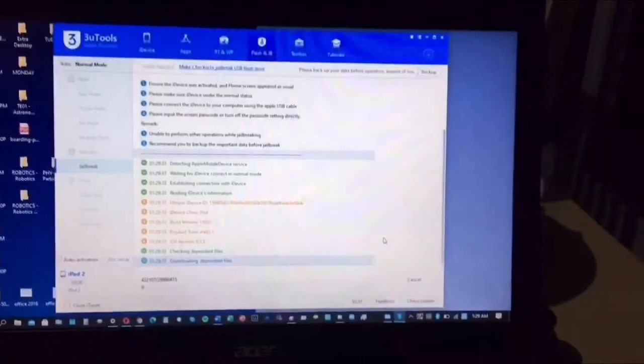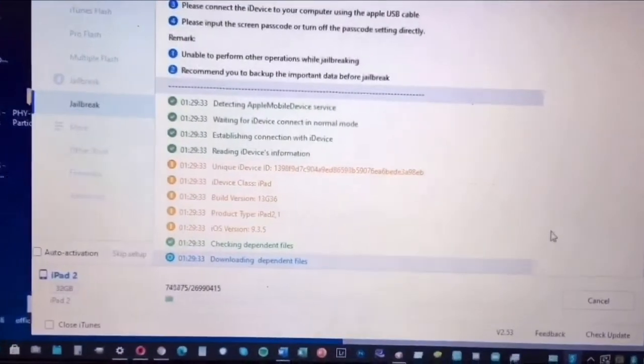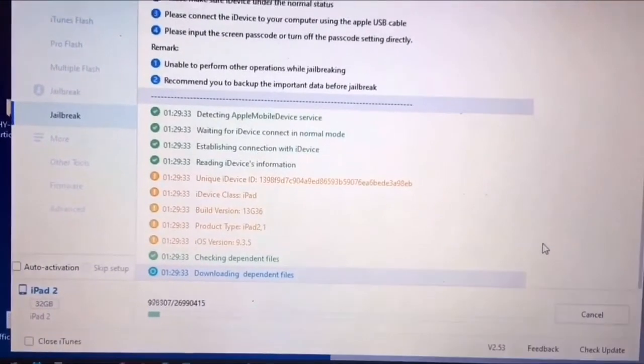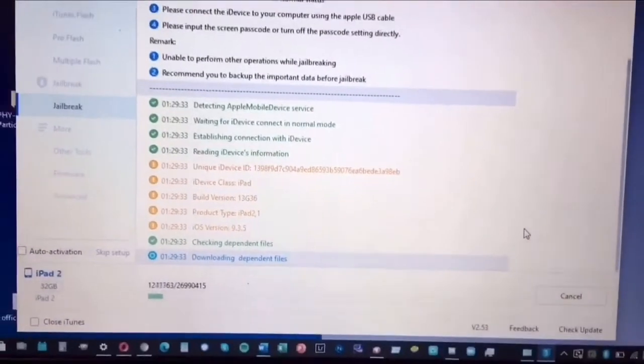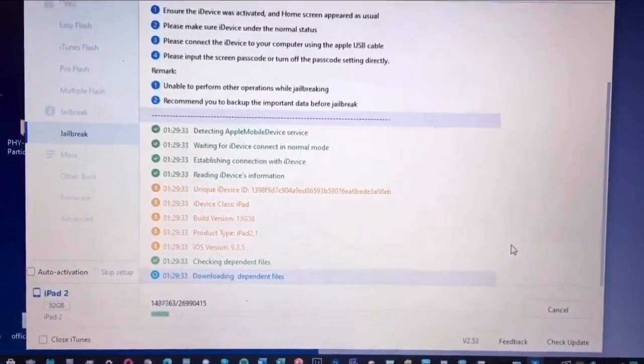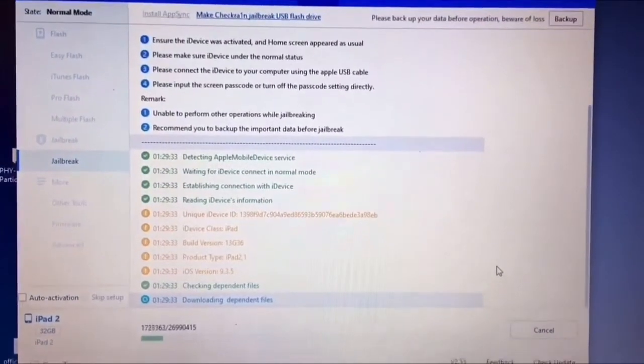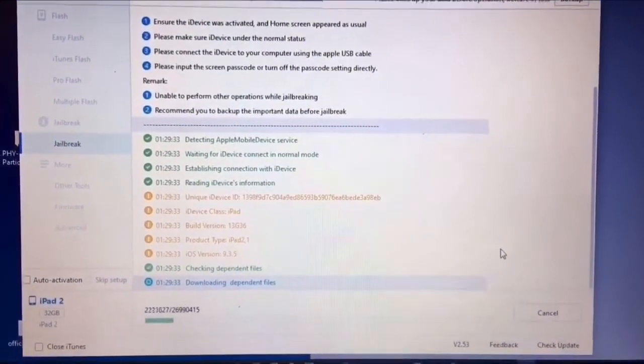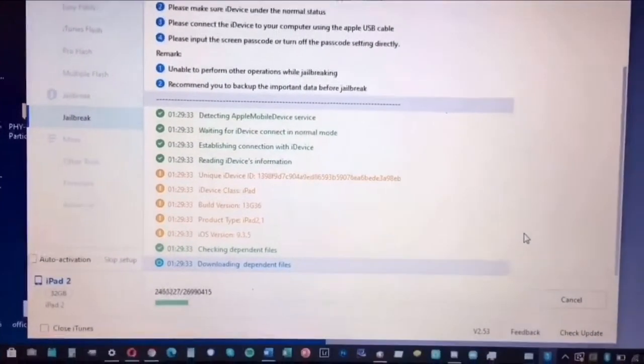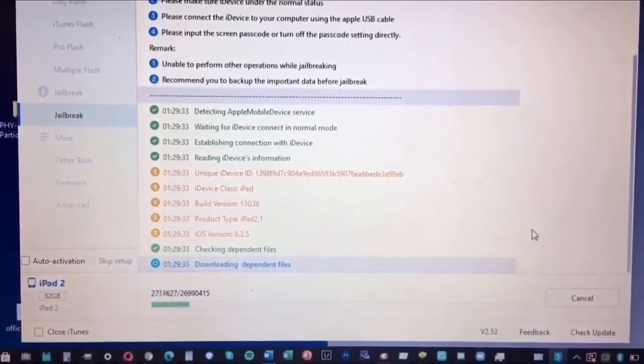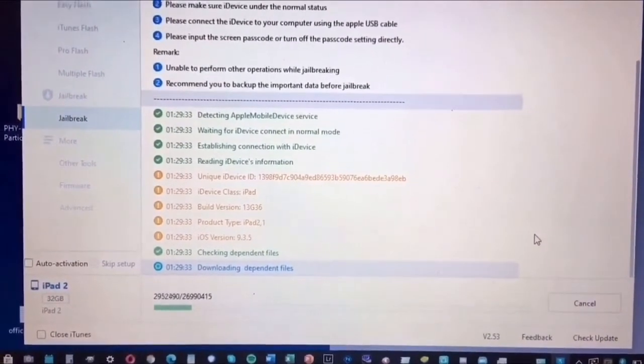As you can see it starts to load the files and yeah, it takes time so we're gonna wait for that until it completes.